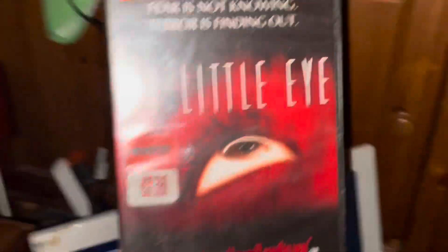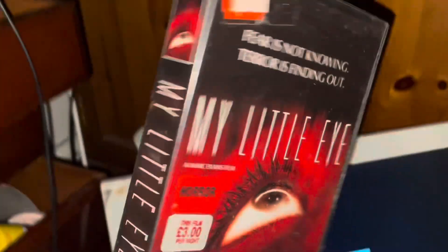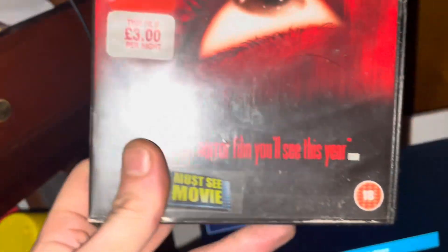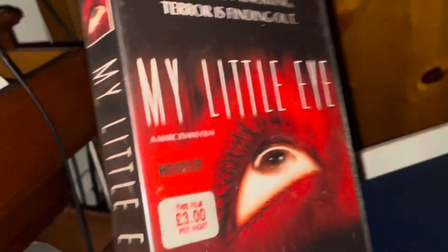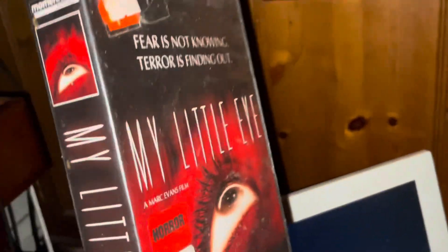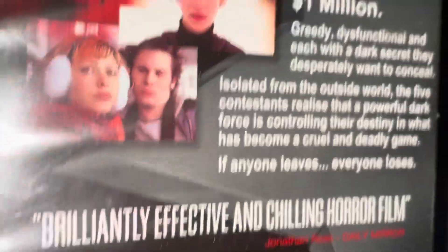Part of my horror collection. I ain't never seen this - 'My Little Eye'. If you want me to watch it, let me know. I've never seen it. I'm guessing this is horror.